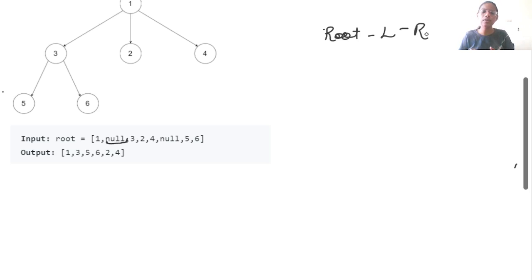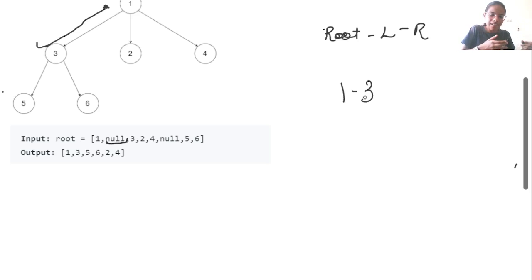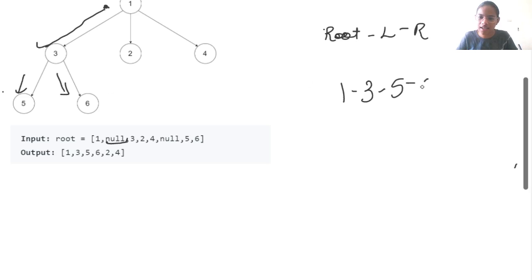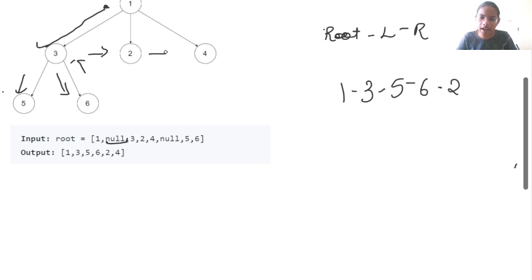Over here also, we need to do a similar thing. First, we move to root and take its value. Then we take the value of the leftmost child, which is 3. Then the leftmost child of 3, which is 5. As 5 does not have a child, we return back to 3, then look at 6. After 6, we come back and write 2, then 4. So the result is 1, 3, 5, 6, 2, 4 as given.